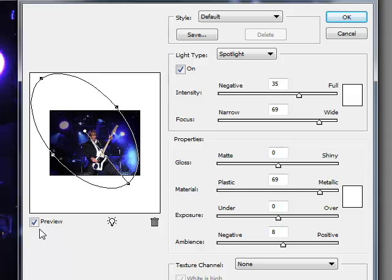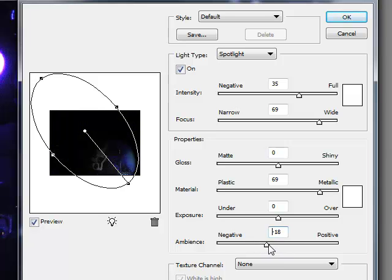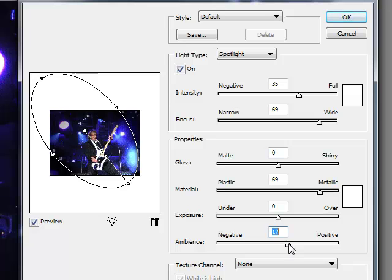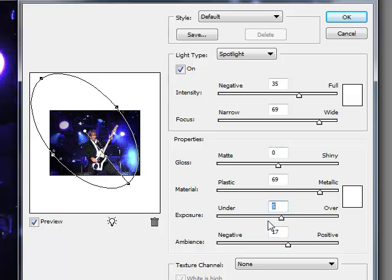Tick the Preview box here to view the results. Use the Ambient slider to make the edges of your photo darker or lighter to your liking. And use the Exposure slider to increase or decrease the brightness of the spotlight.